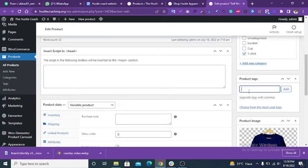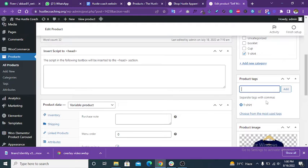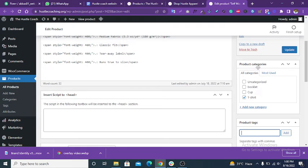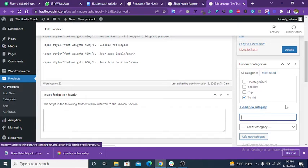You can also add tags. Click on Add — you can put as many tags as you want. This is the product categories section. T-shirt is selected because the product is a t-shirt, so the category is also t-shirt. You can add a new category by clicking on Add New Category.